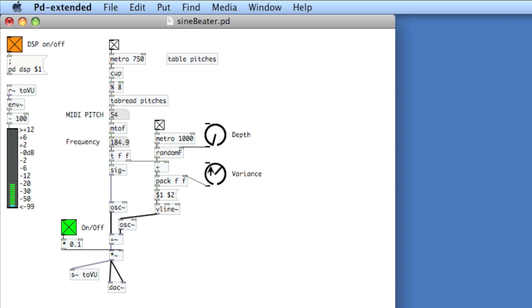These two dials here are just expressive control. And this on-off at the bottom is a simple gate — I'm just cutting the amplitude, not really stopping the sequence.